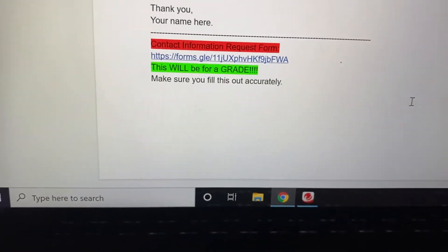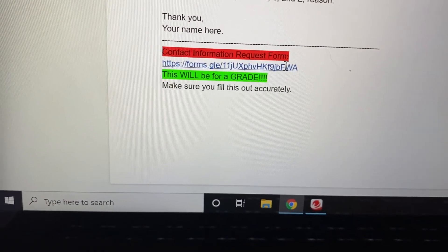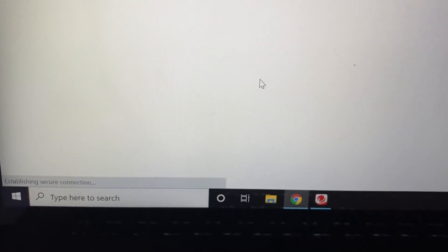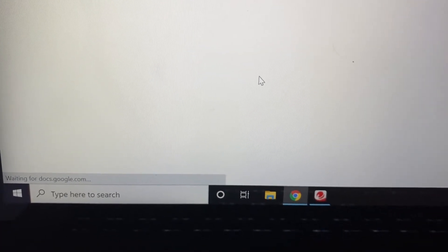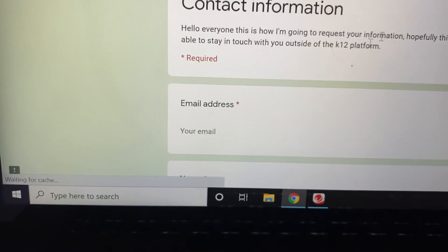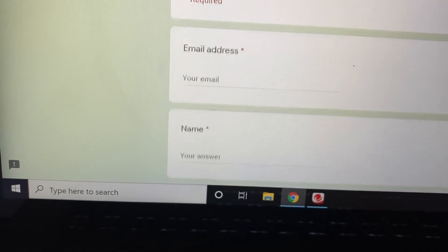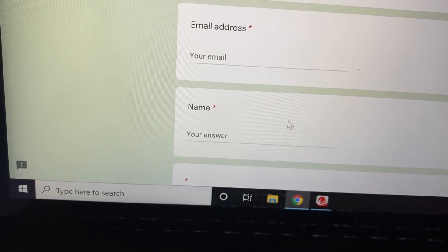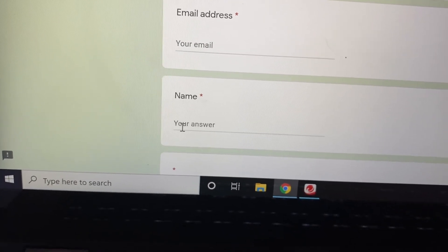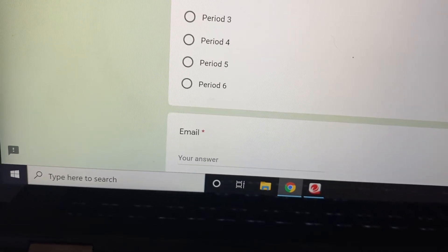This is my crash course document. As soon as you click on it, it'll open up your contact information page. You're going to put your email, your name — student name, first and last — and pick your period.